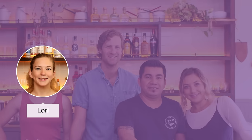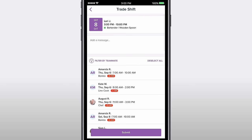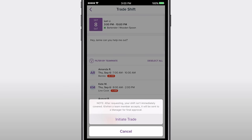This is Lori, a bartender at Wooden Spoon. She loves how Homebase gives her easy access to her schedule and the ability to trade shifts with other employees.